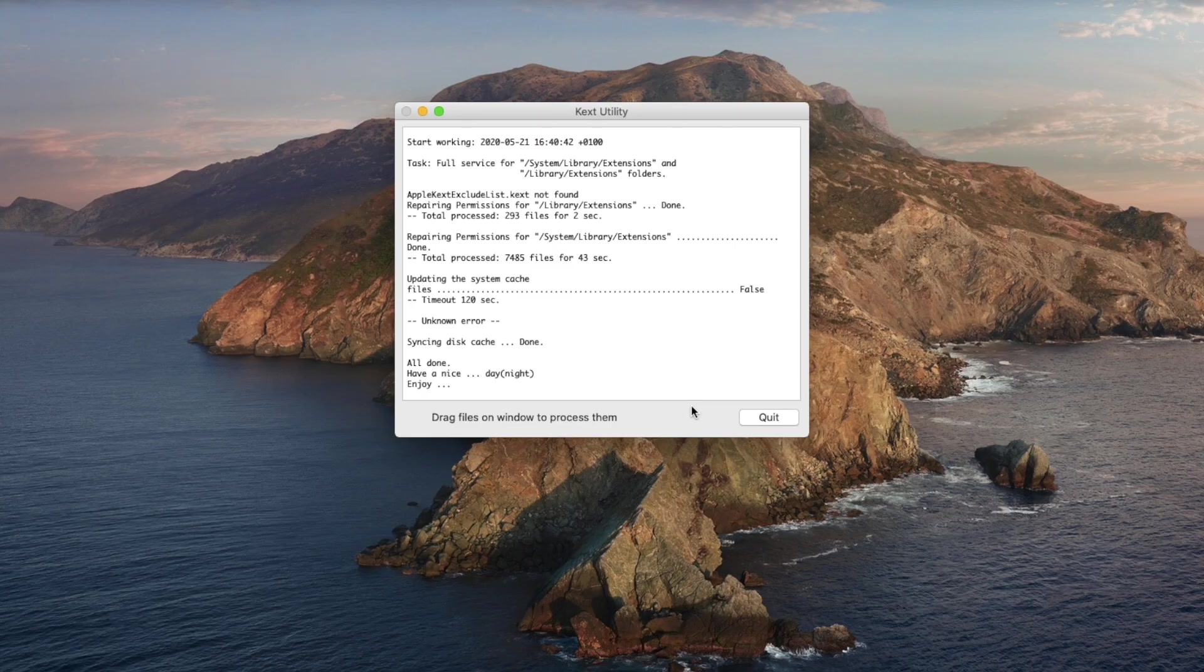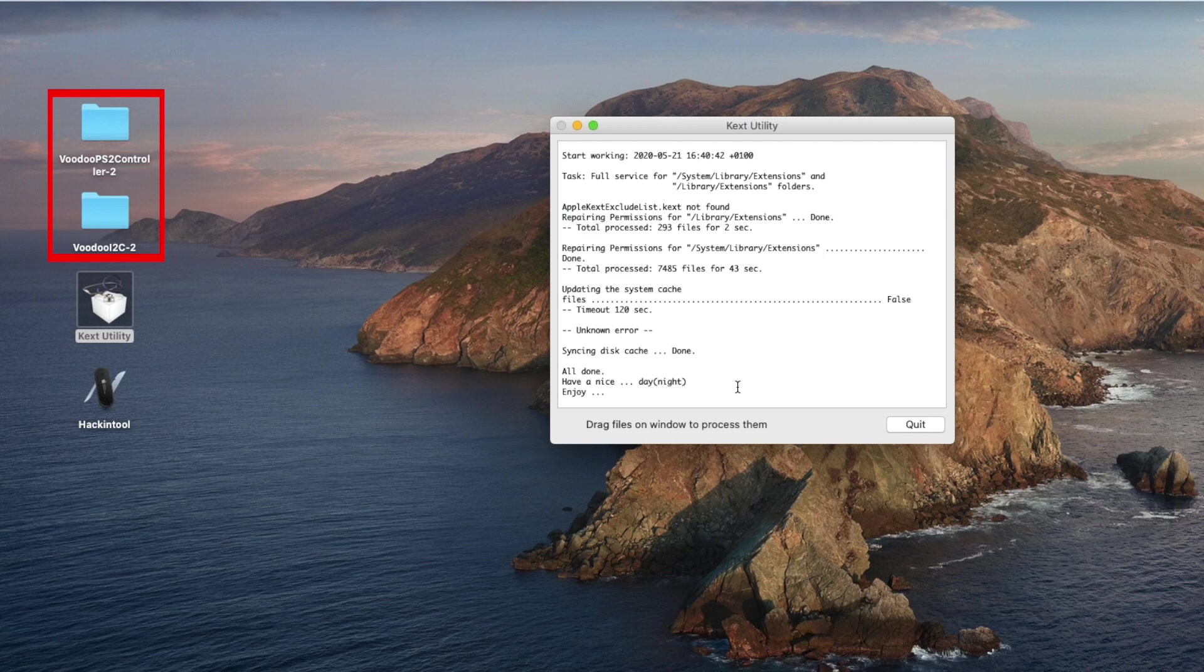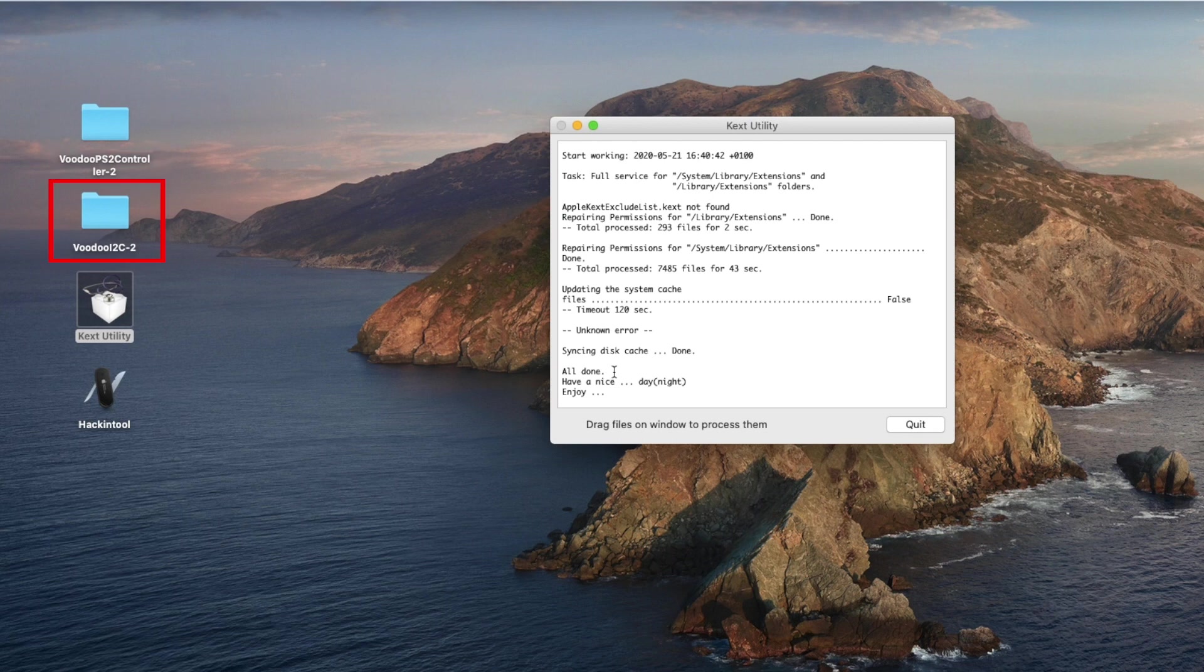What you have to do next is to drag the kext into this Kext Utility app. But there are two of them here and any of them could work for you. For me, both of them worked and unlocked all the gestures for me. But for some of you, PS2 controller will work. That's if your keyboard is running on PS2 and VoodooI2C will work if your keyboard is running on something else. I'm not really sure of mine. I do know mine is a Synaptics touchpad though.